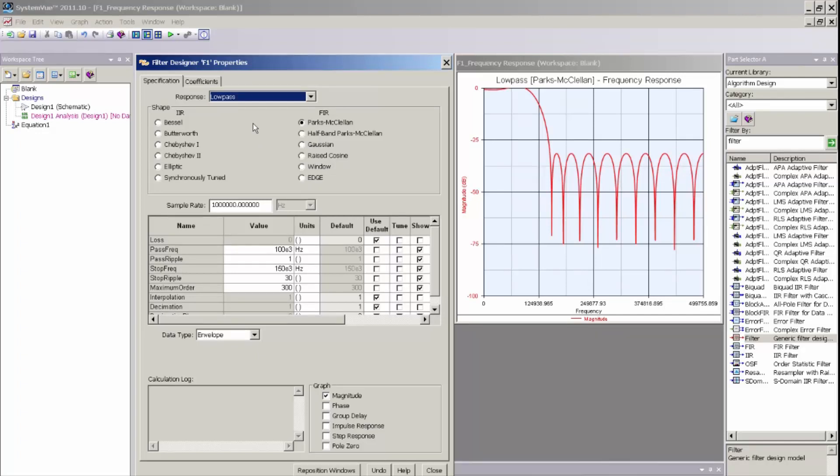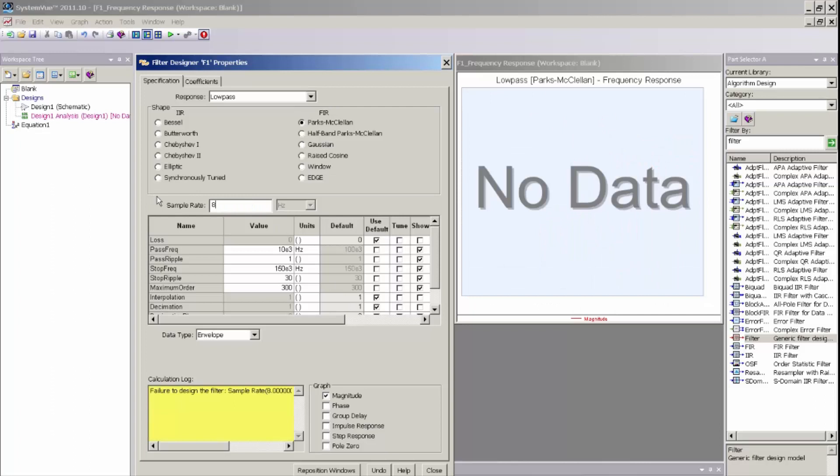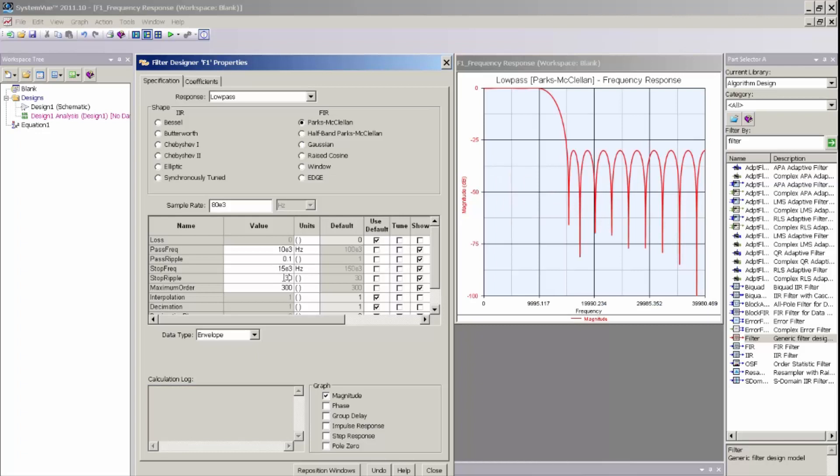For this particular filter response, I will just go and use the Parks-McClellan filter. I want to design a 10 kHz filter that is eight times oversampled, so I will set a sample rate of 80 kHz by typing 80e-3 for my sample rate parameter. I want a passband ripple of 0.1 dB, a stopband of 15 kHz, and a stopband attenuation of 50 dB.